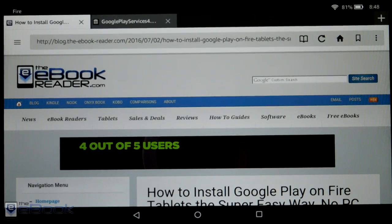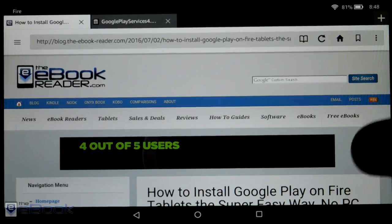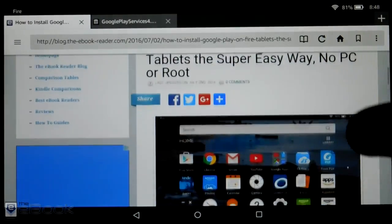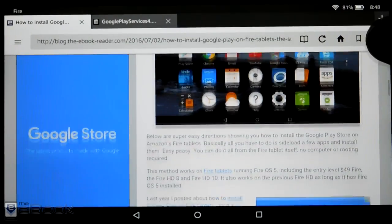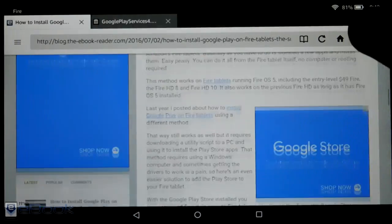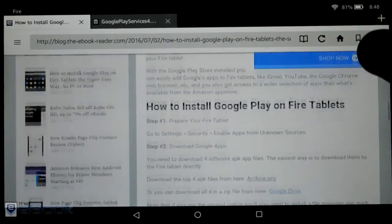Hey guys, I'm Nathan with TheEbookReader.com. For this video, I'm going to quickly show you guys how to install the Google Play Store onto a Fire tablet.